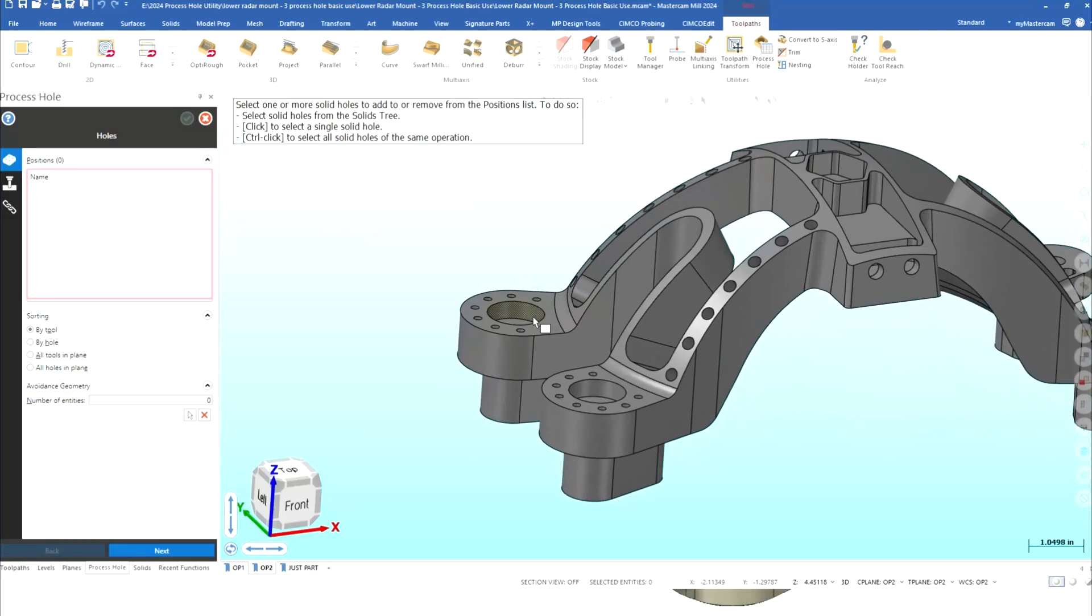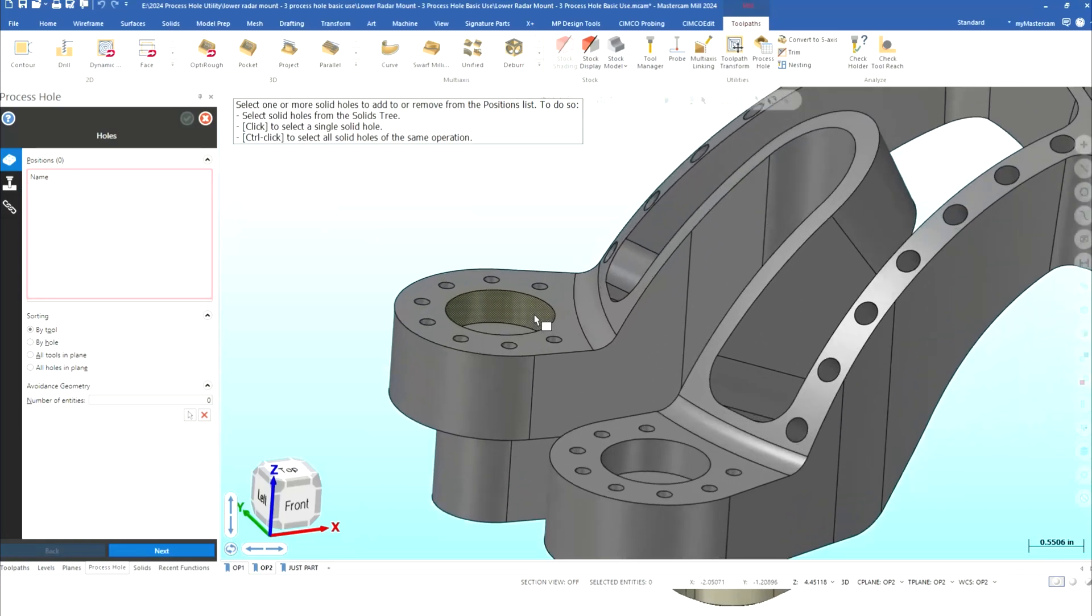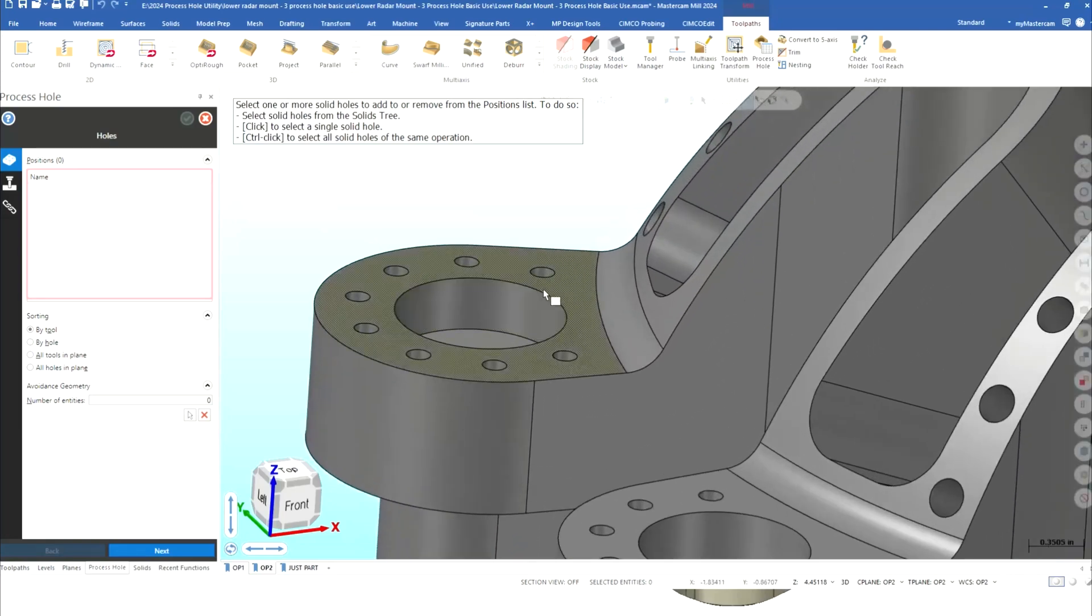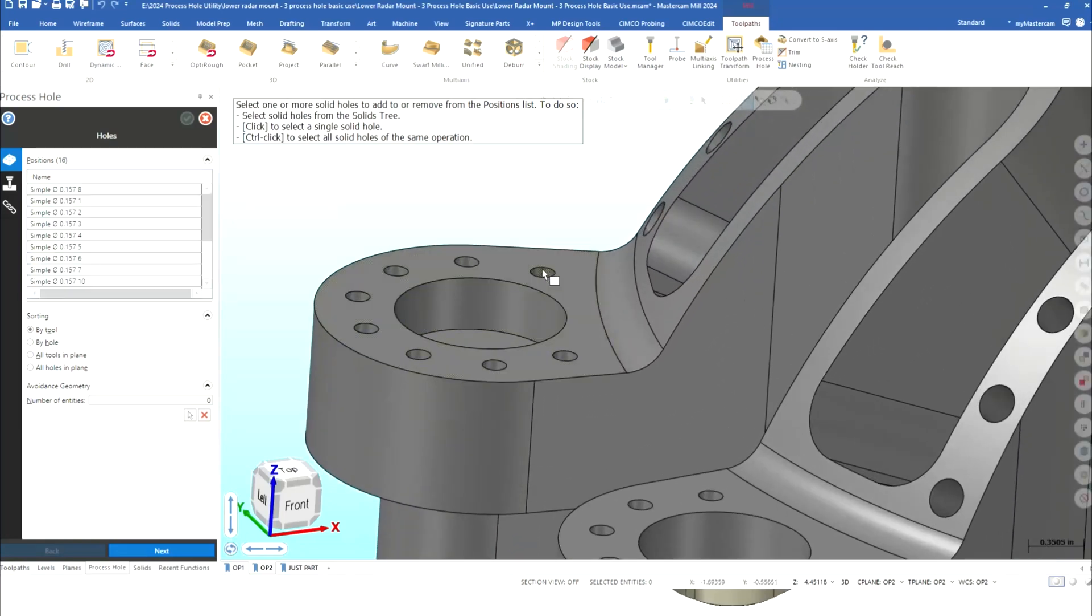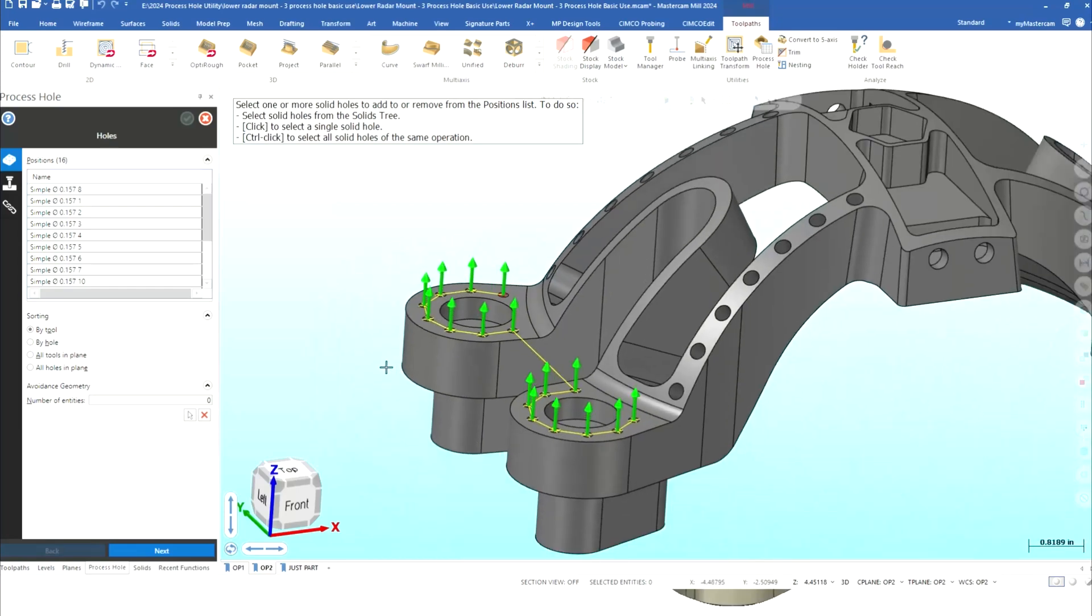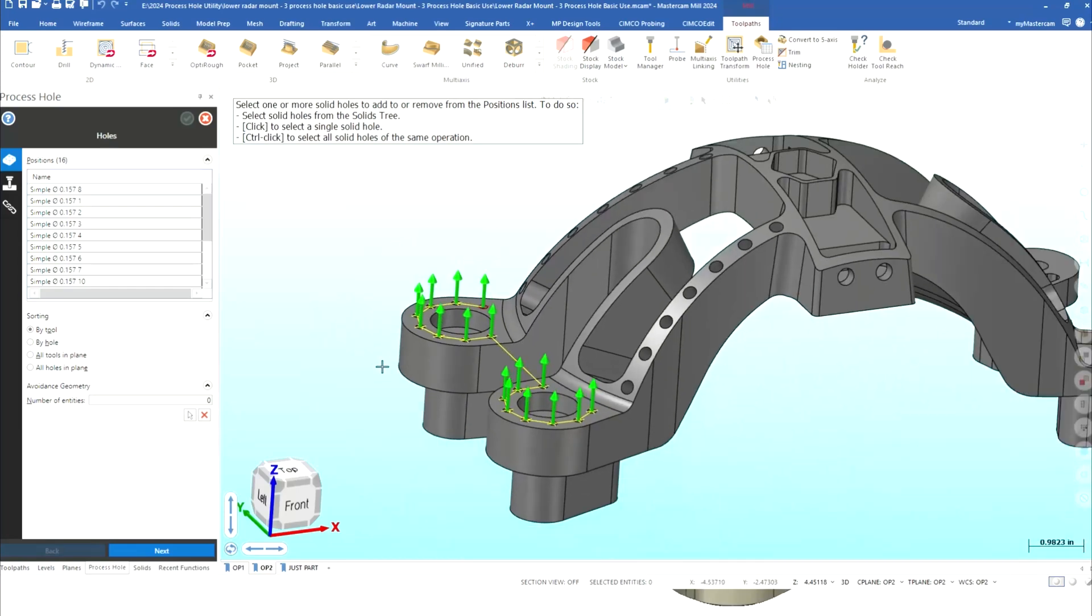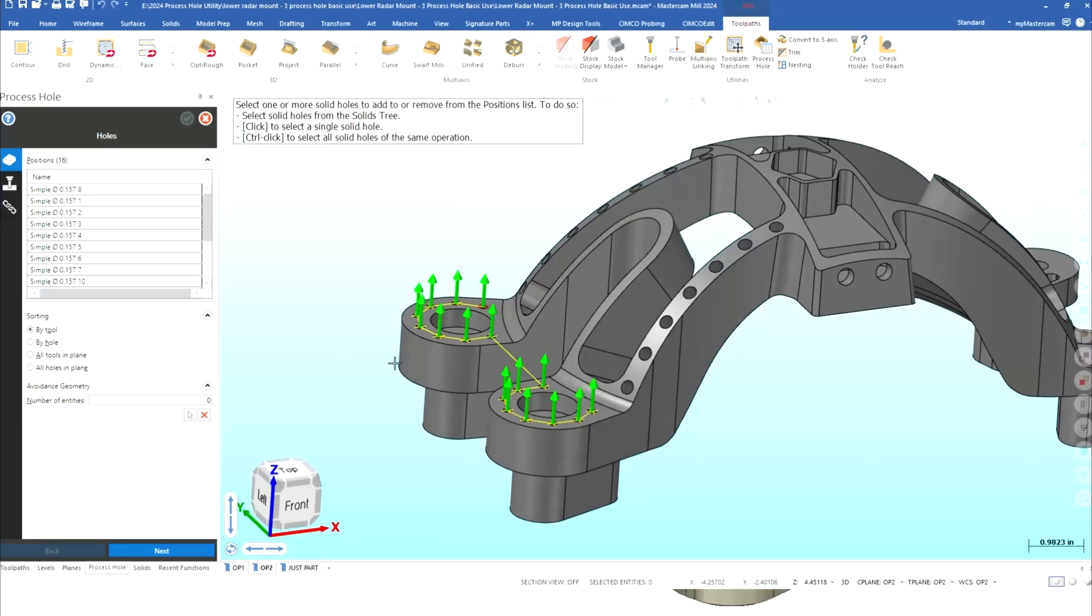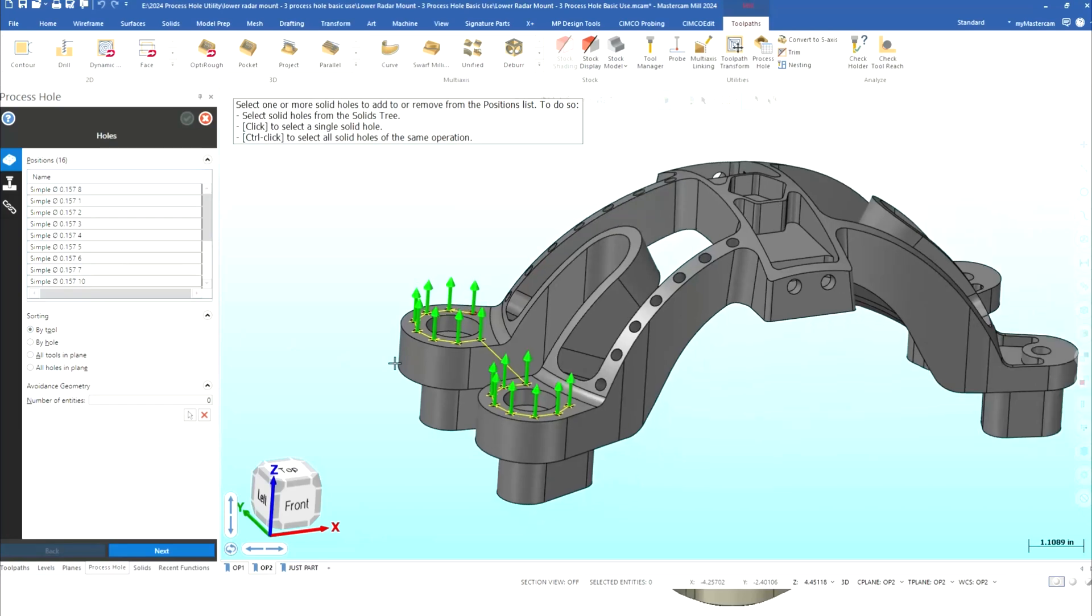What I want to do is just zoom in and I'm going to hit my control key and I'm going to go ahead and pick these holes. It's going to pick every one of them that's that size on this part that's in that plane of course and what I've got here I've got 157 holes or four millimeter whichever you prefer and what I want to do is I'm going to sort them by tool so I don't have a lot of tool changes.